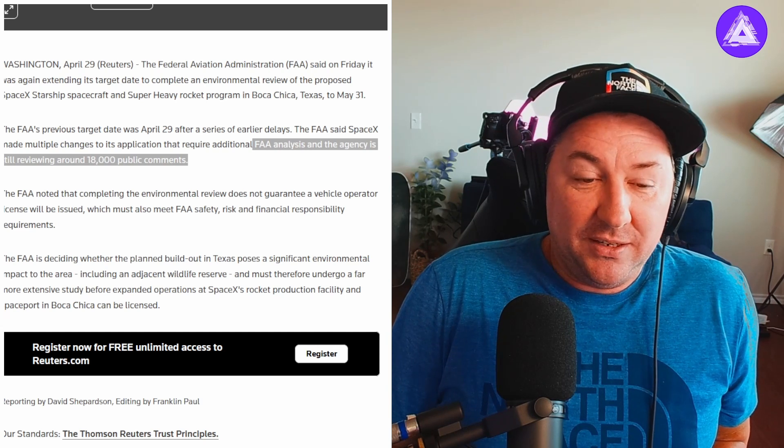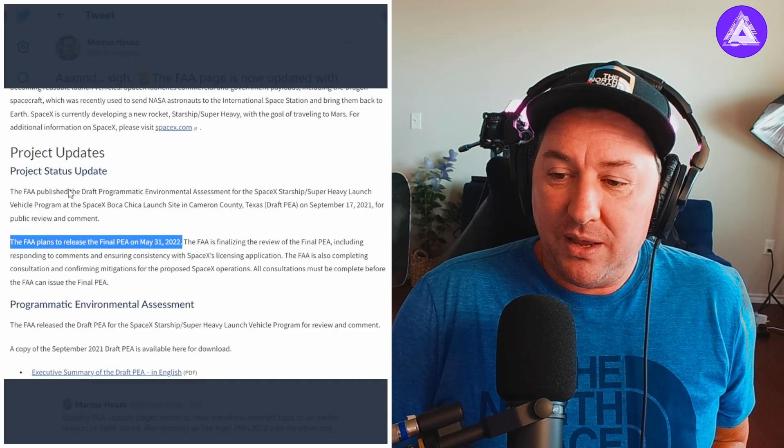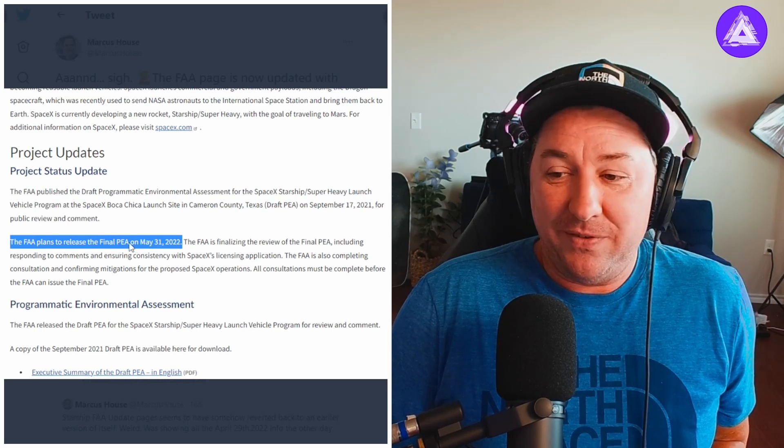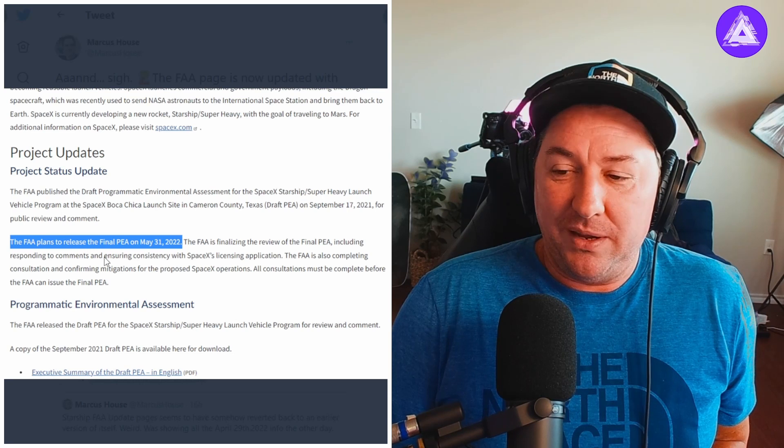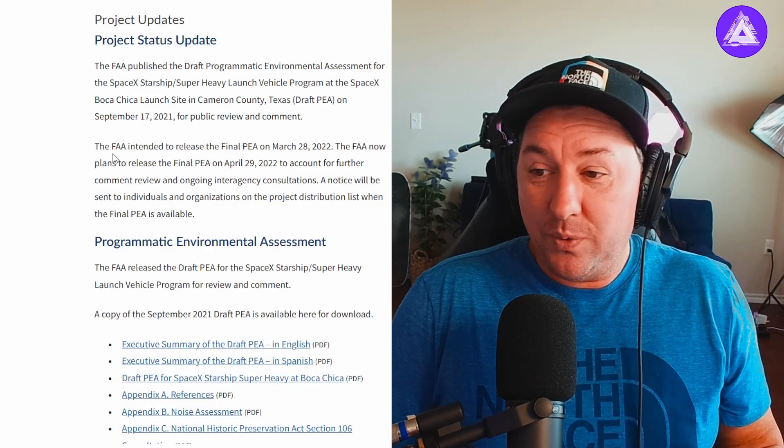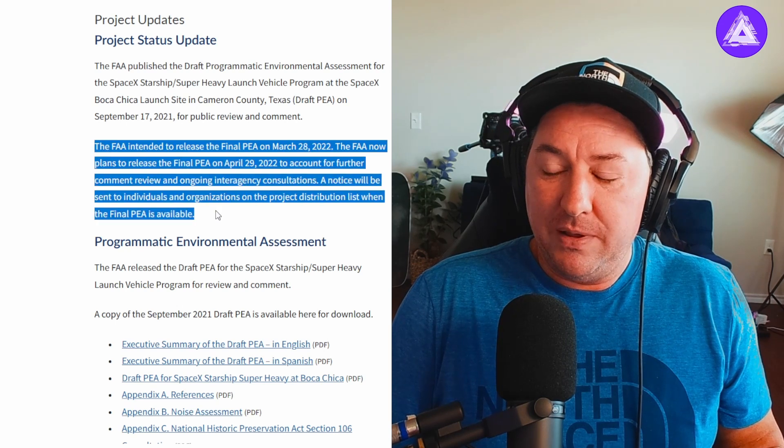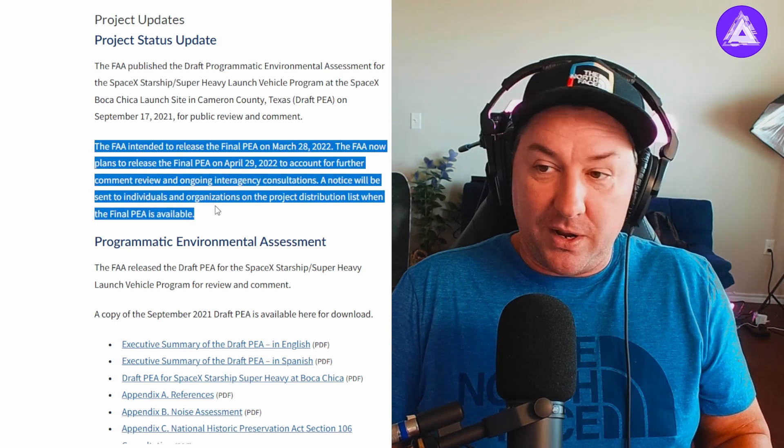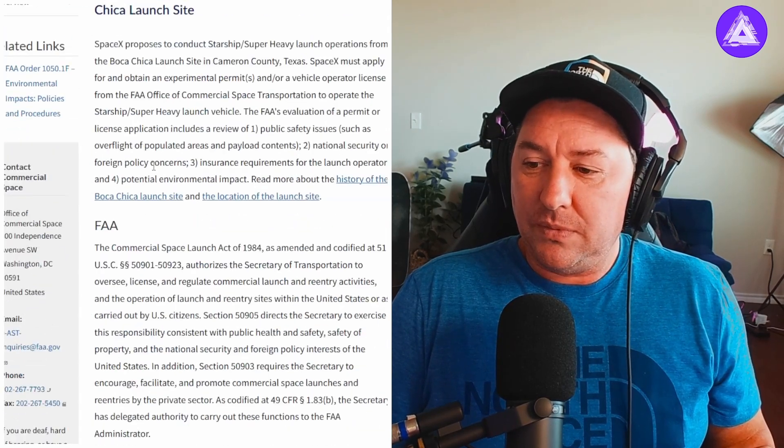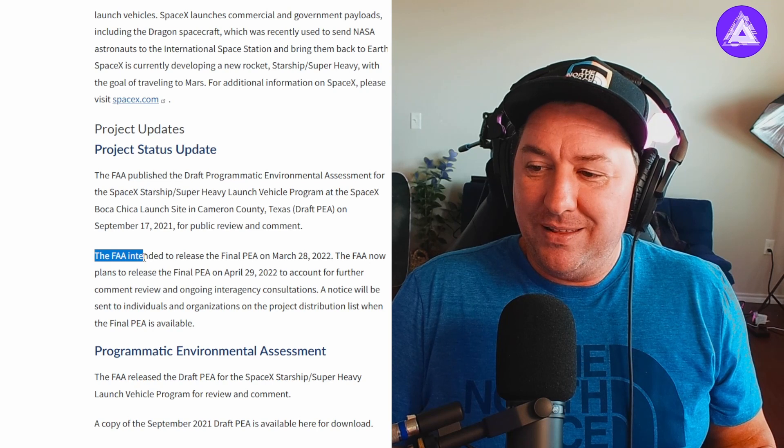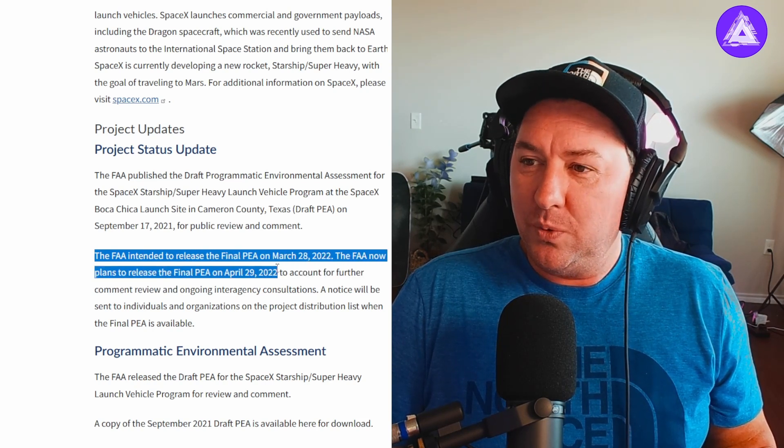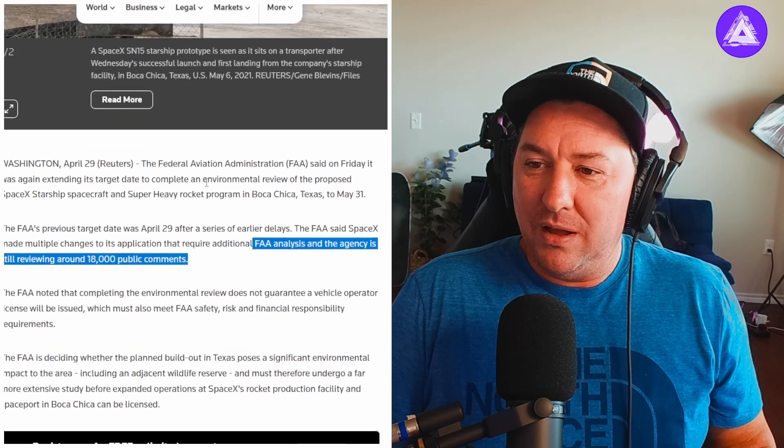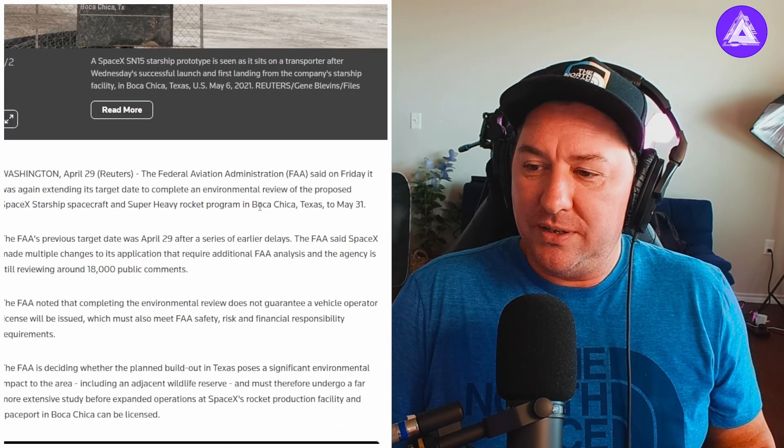Like I was saying before, Marcus House broke this earlier today. The FAA accidentally published something in the project updates of their website. Now here it's April 29th, this is the paragraph that we were talking about earlier that they updated. Let's do a hard refresh on this page, see if they updated the page yet.